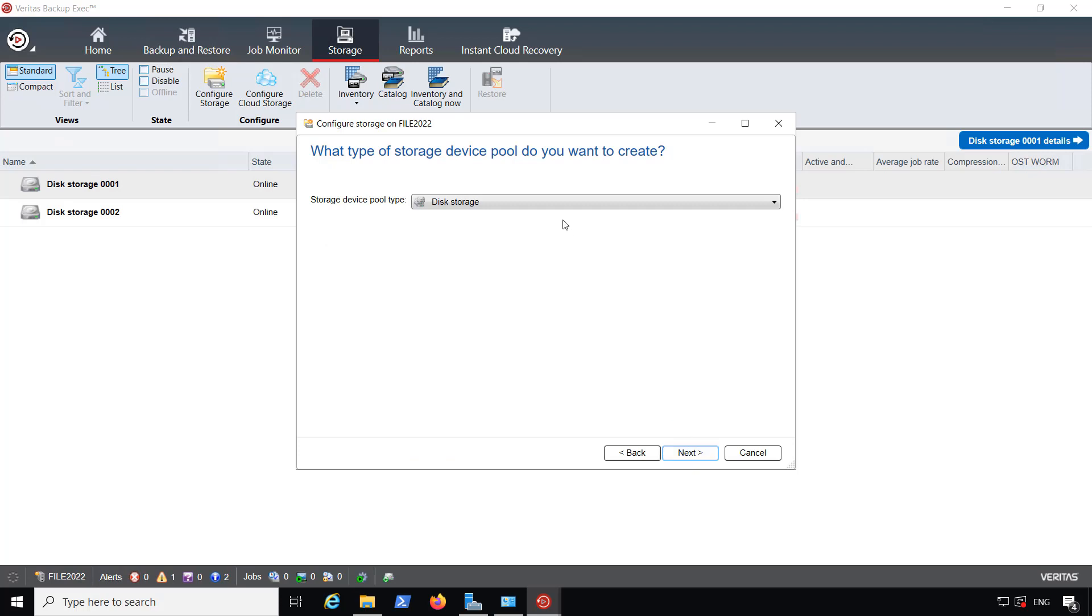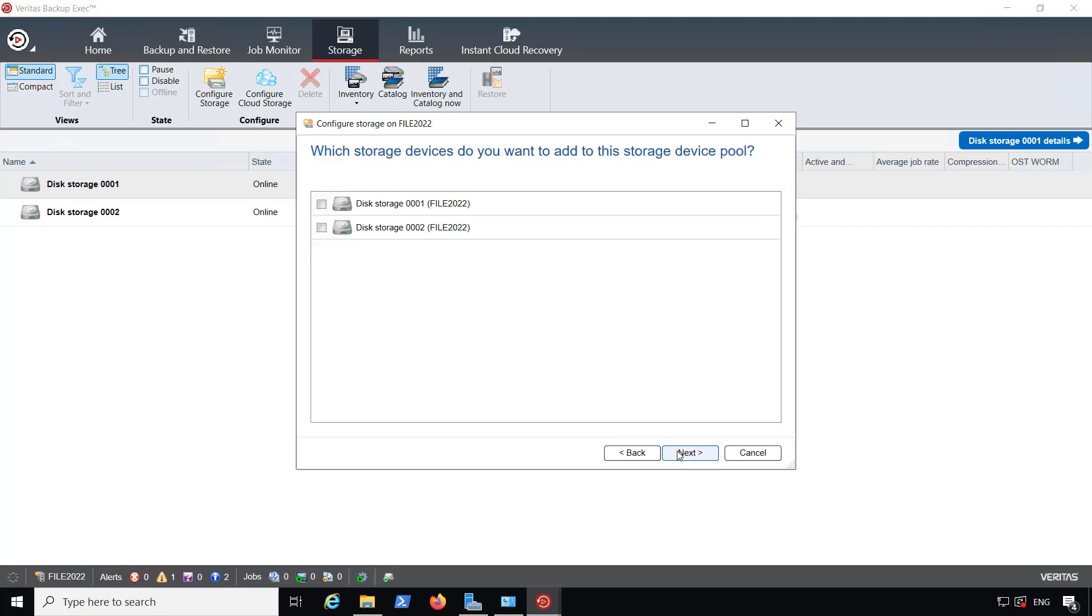Now it's going to be asking me what type of device pool. There's only one option, so I'll click Next.